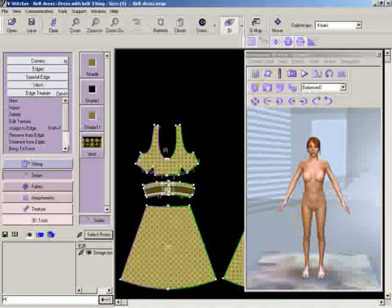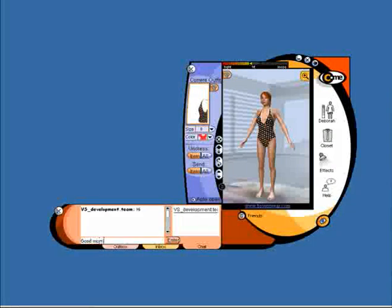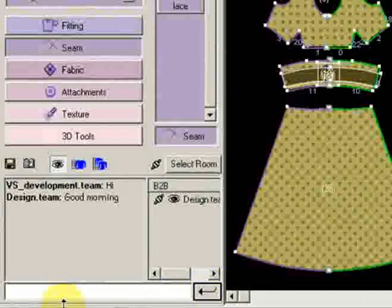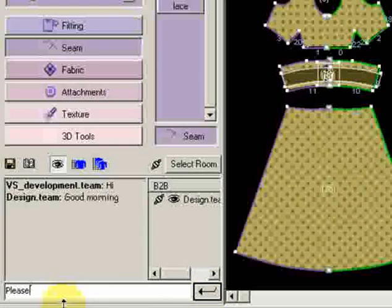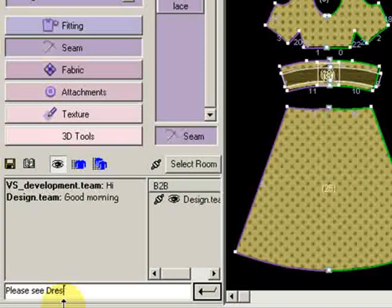B-Stitcher overcomes the limitations of time and language by allowing you to communicate with your associates over the internet at every stage of the product life cycle.